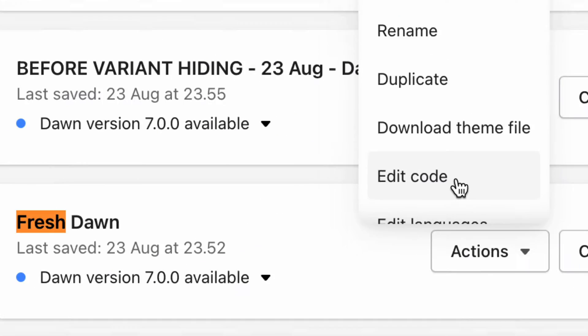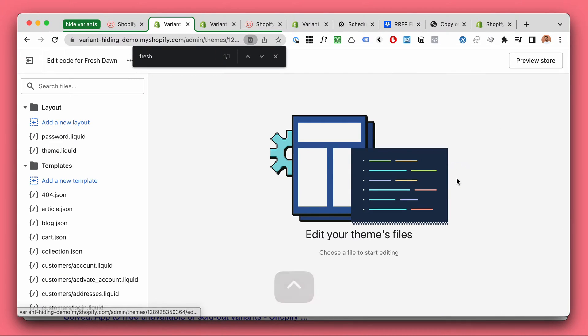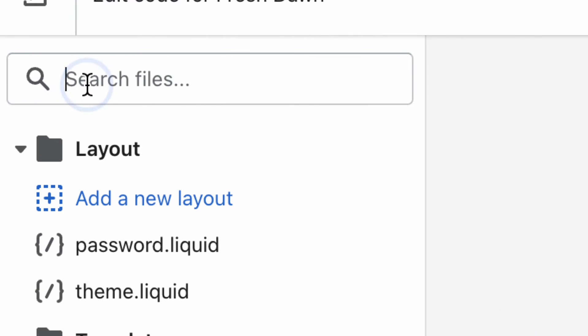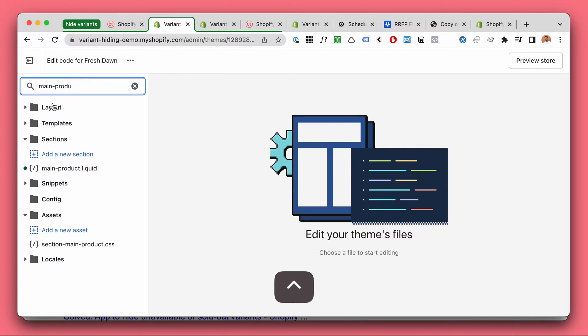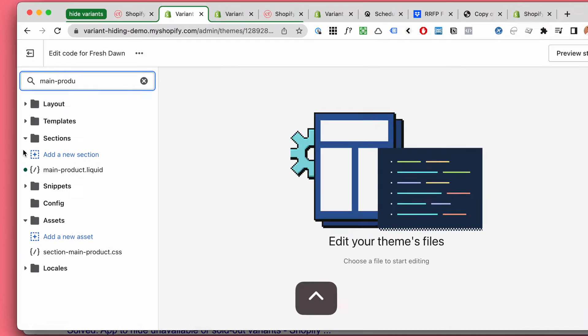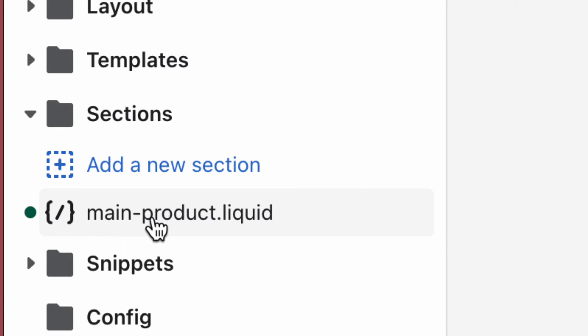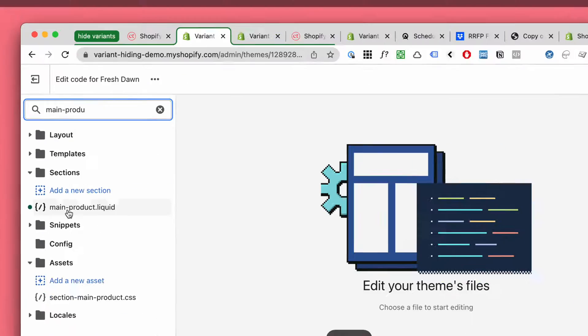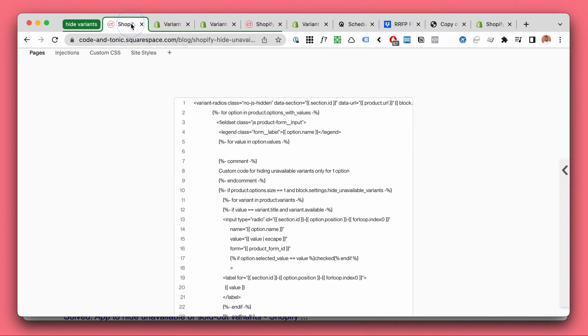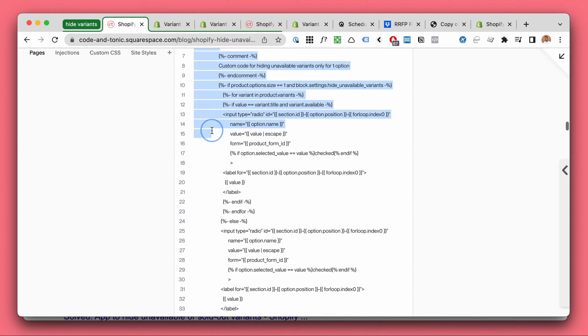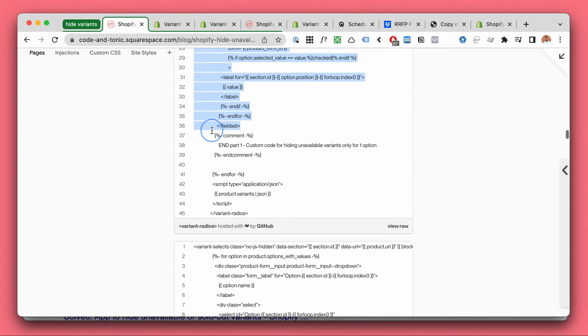Click edit code and now here you will be searching for main dash product dot liquid. So this one, main product liquid. Open that one up and from my blog posts there will be three code snippets. First one is the variant radio.